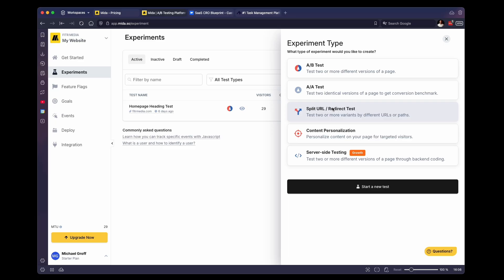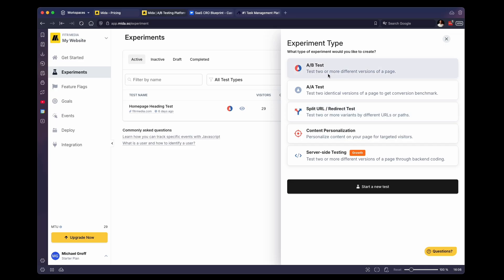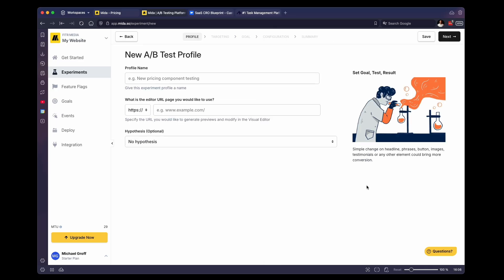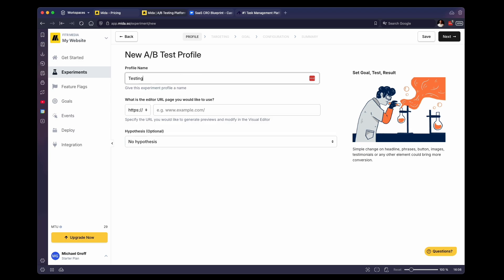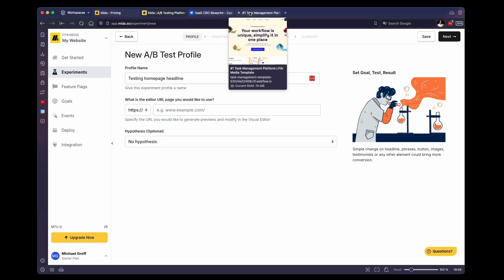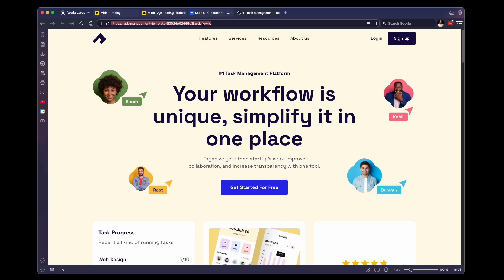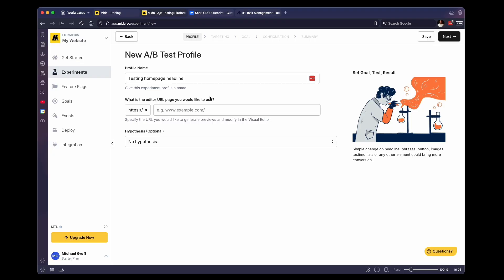If you're doing just simple copy changes or image changes, an A/B test is perfect. That's all you need to do. But if you're wanting to test out entire different page layouts, then you want to use a split URL test. So for now, we are going to select an A/B test, we're going to click start test, we're going to give it a name, testing homepage headline. We are going to paste in the URL of our homepage, then click next.